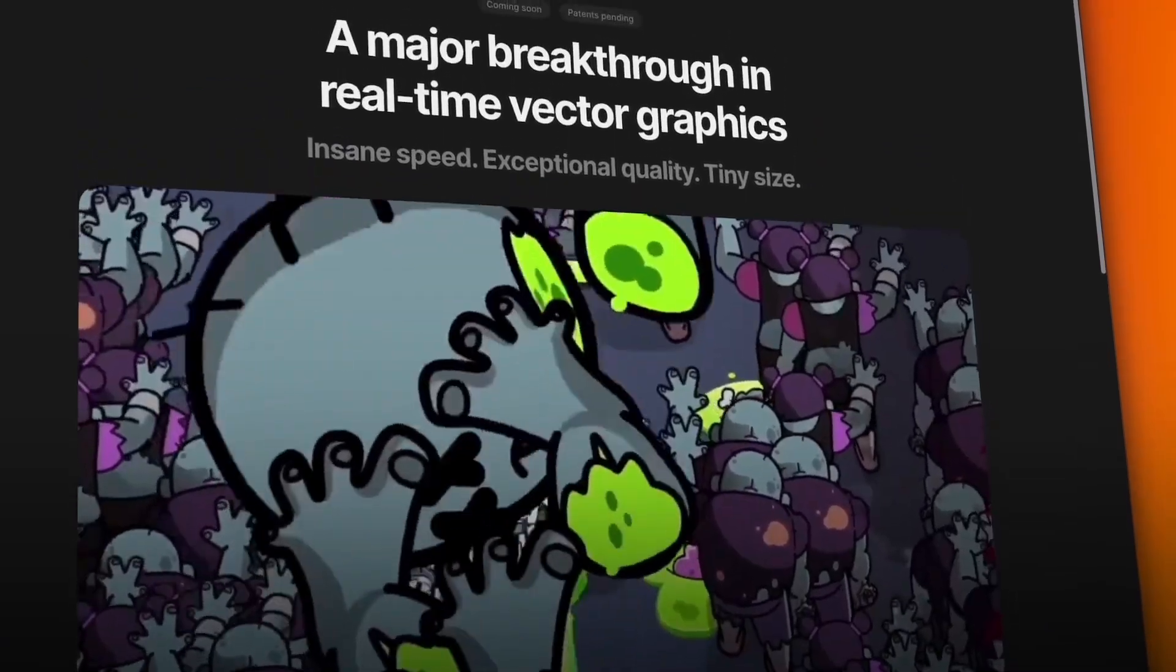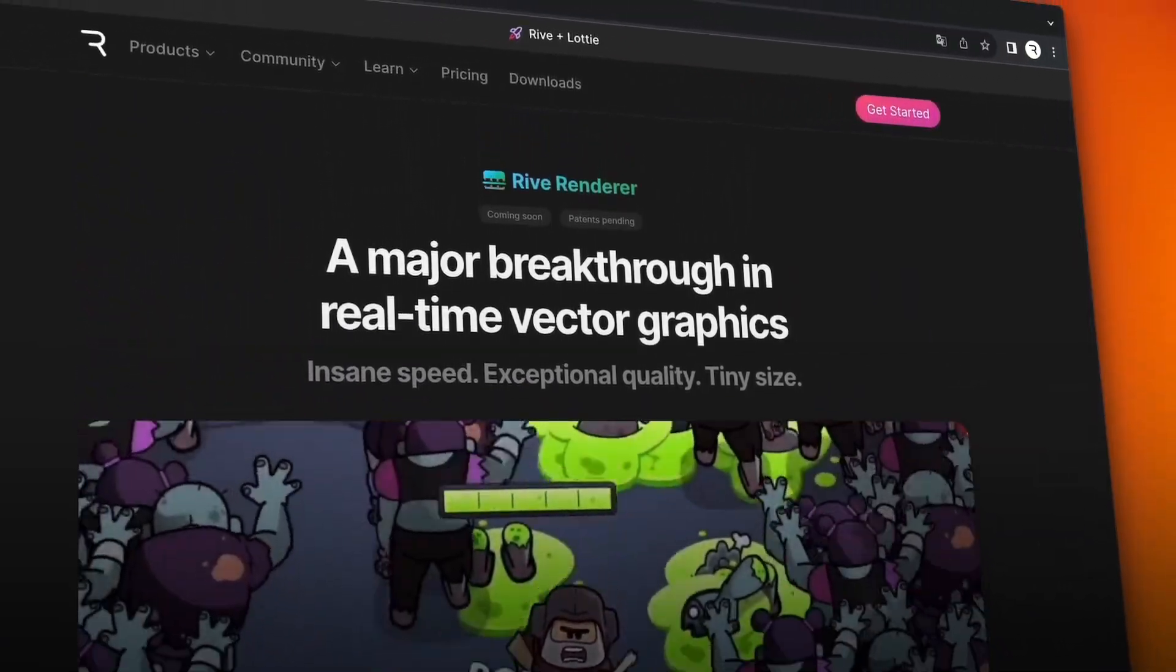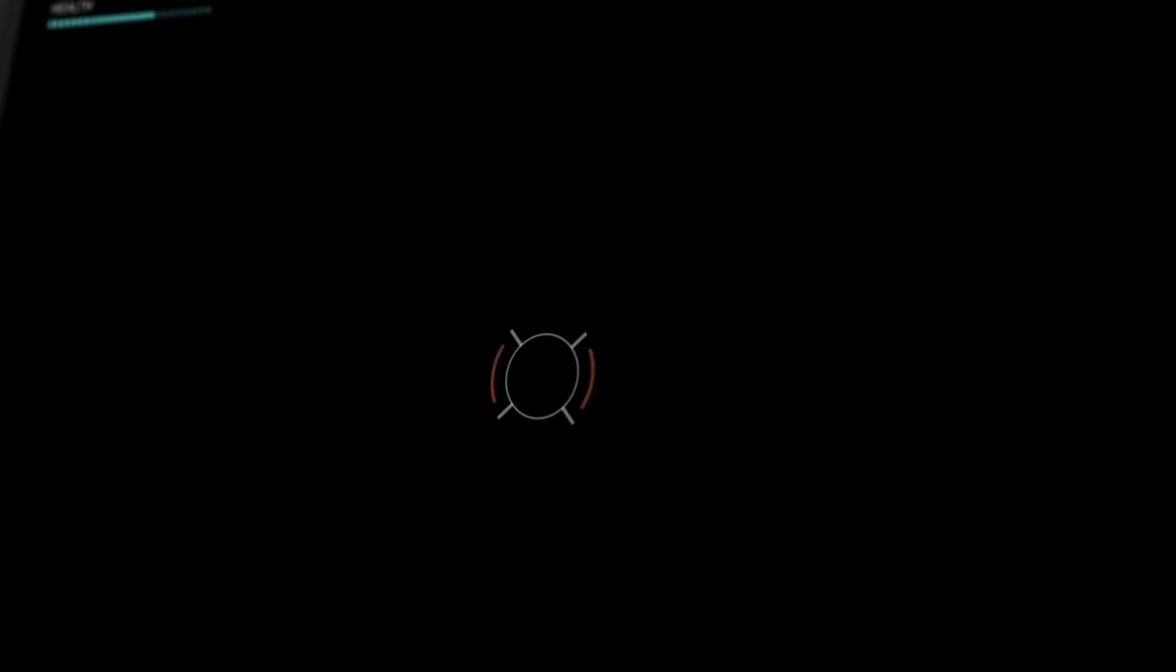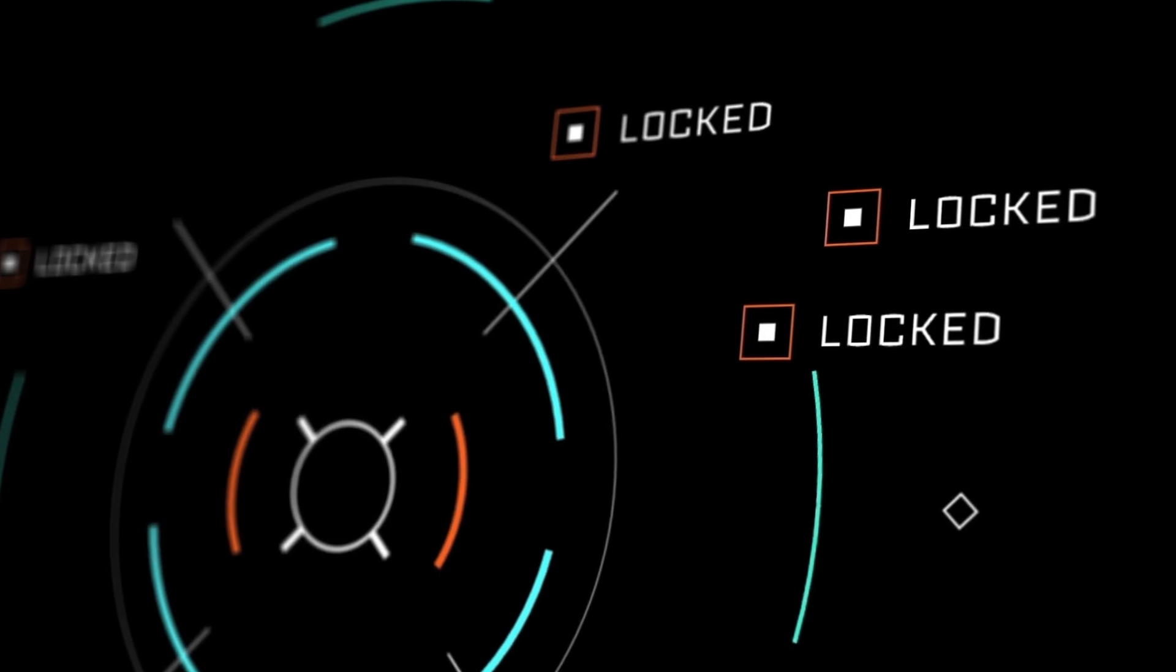Our groundbreaking renderer allows you to draw an unprecedented amount of 2D graphics, including perfectly crisp text and infinitely scalable vectors.